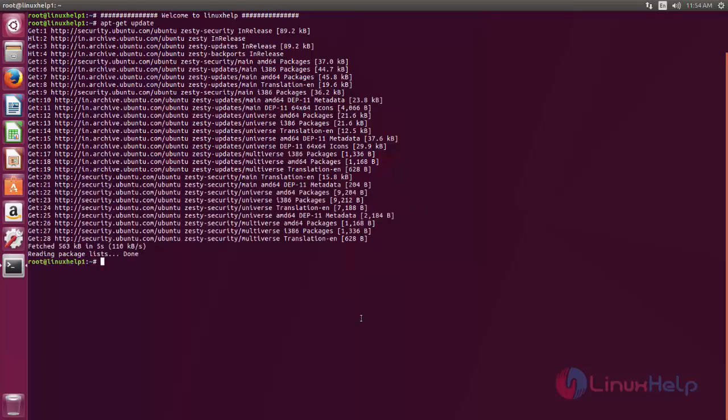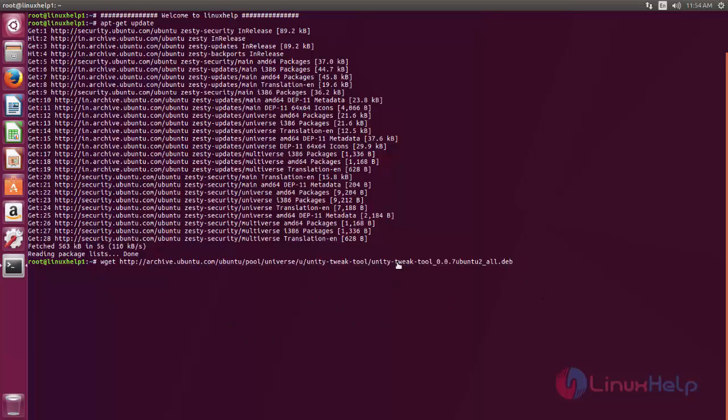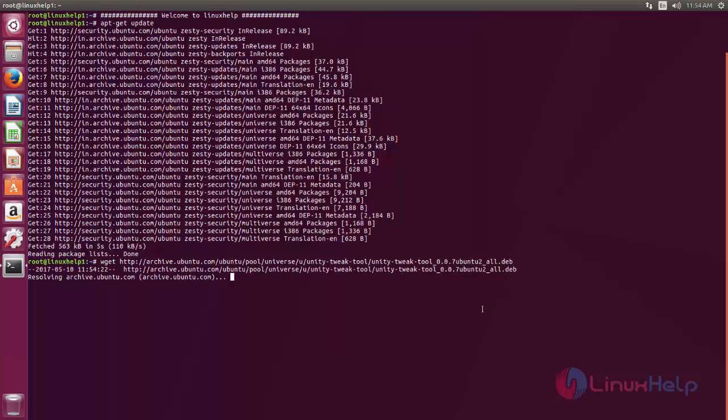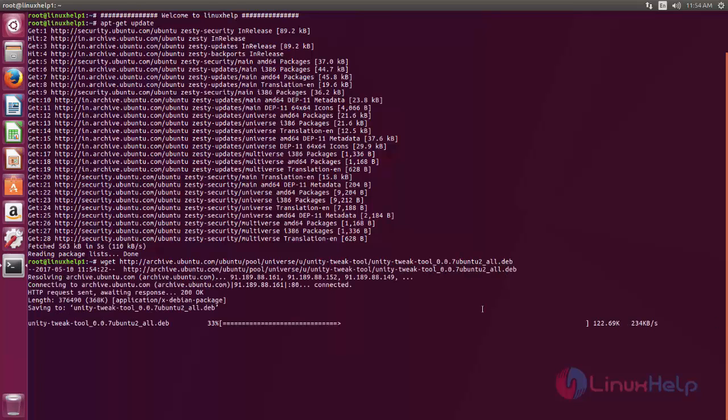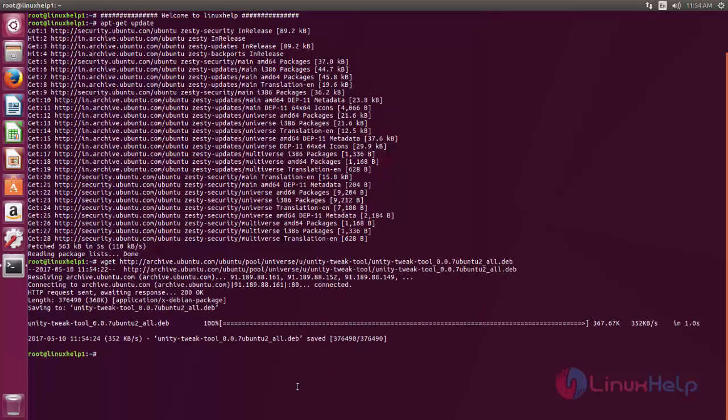So after updating we are going to download the package for Unity Tweak Tool. Now type this command to download the deb package for Unity Tweak Tool. Now hit enter. Now the package is downloaded.